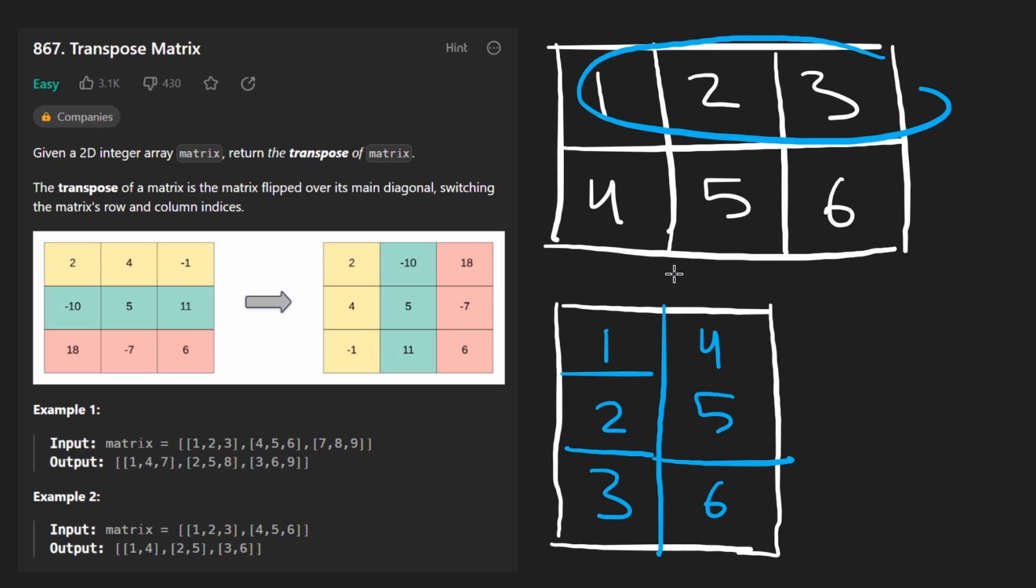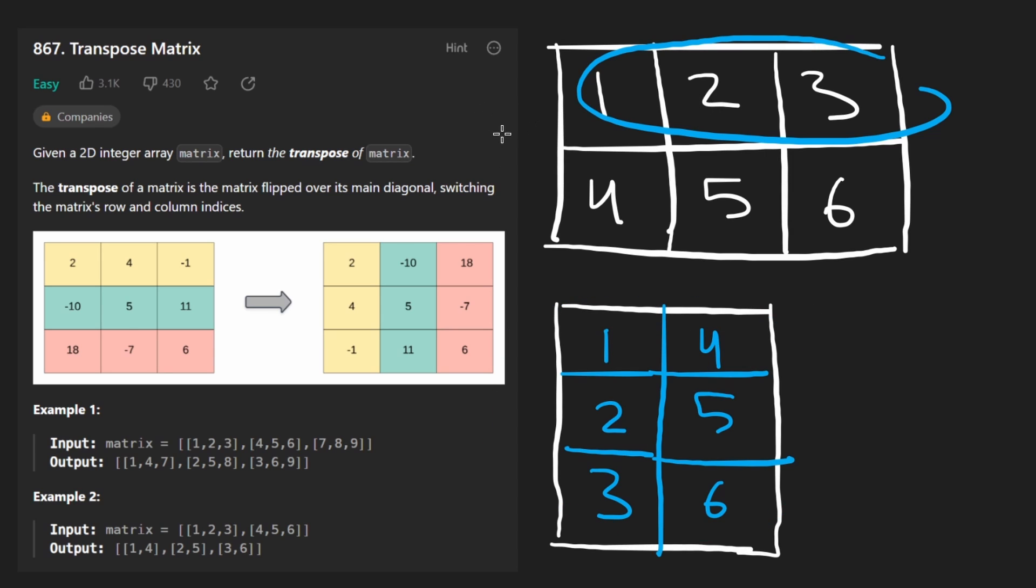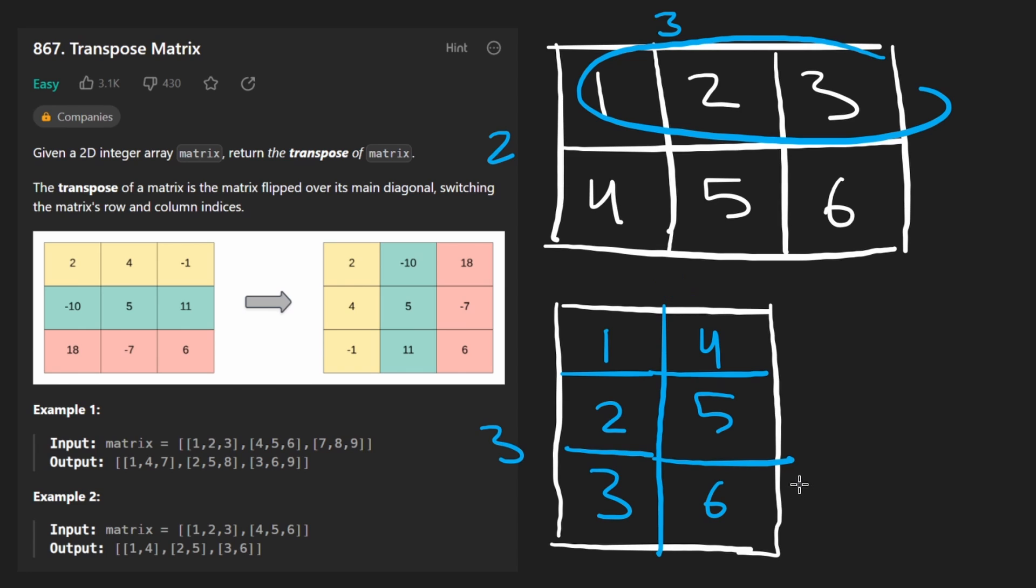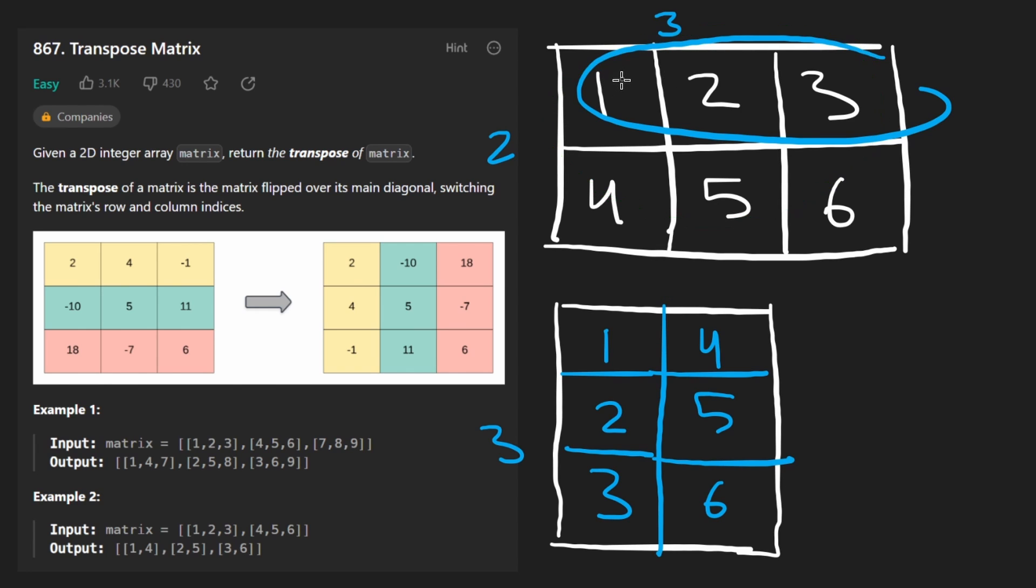The first thing we're going to want to do is allocate space. If we have a matrix where we have two rows and three columns, we're going to create a matrix with three columns and two rows. It's going to be empty initially, but that's what we're going to do. And then we're going to traverse the input matrix, pretty much how we usually traverse a matrix, row by row.